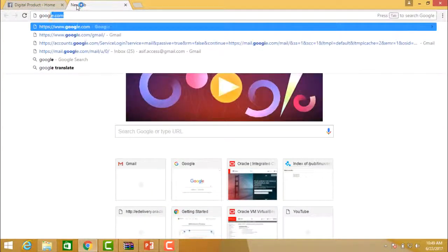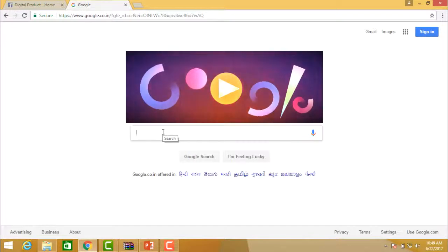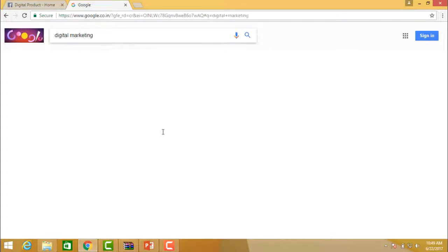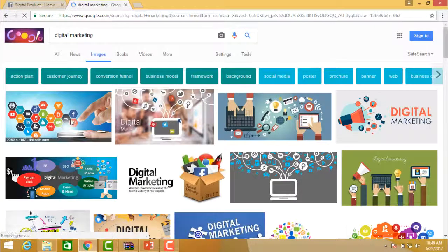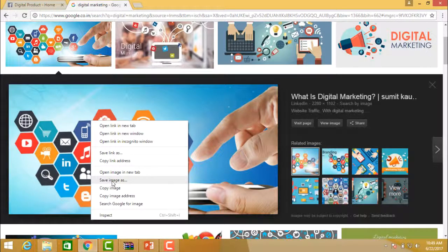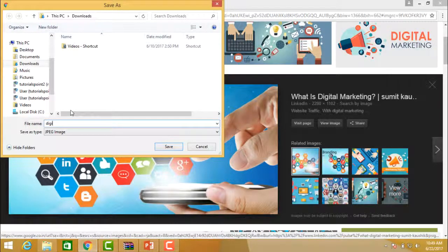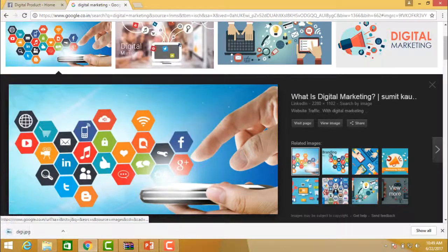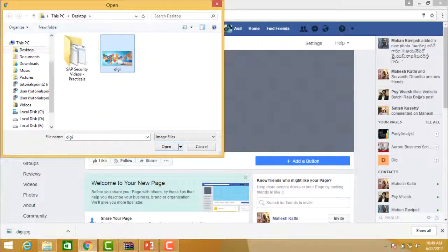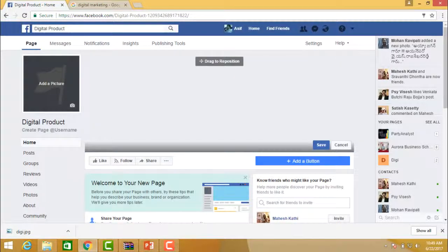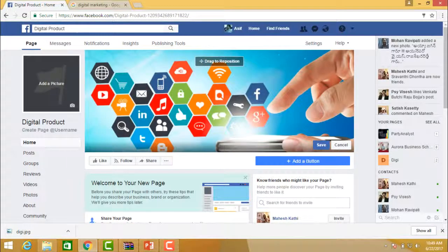For this example, I'll take a picture from Google Images — searching 'digital marketing,' picking an image, saving it to the desktop. Then going back to Facebook, clicking 'Add Cover,' then 'Upload Photo,' and opening the downloaded image. However, please ensure you create a custom banner of the exact size that Facebook requires.